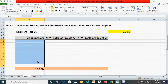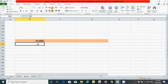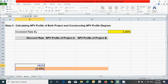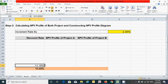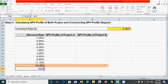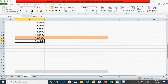Based on this 2.30% increment rate, we will create 10 discount rates below and 10 above the crossover rate. For the rates below, press equal, click the crossover rate cell, subtract the increment cell, press F4 for absolute reference, then press Enter. Click and drag upward to fill the 10 rows above. For the rates above, press equal, click the crossover rate, add the increment cell, press F4, press Enter, and drag downward.